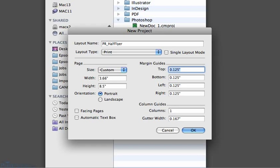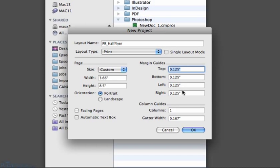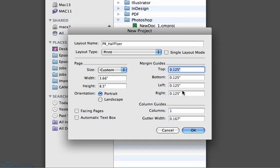In the Margins section, it's always good to use .125 or 1/8 inch in all four fields, since the line that is drawn can also represent the safety area margin line. Leave Column section at 1.